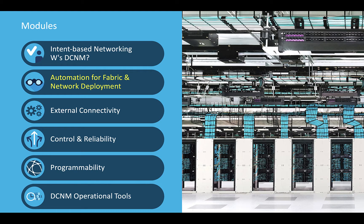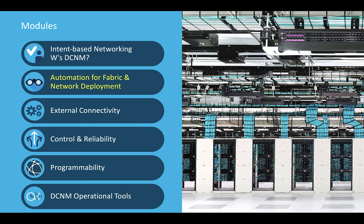Good day everyone and welcome to the DCNM Essential module 2. This module elaborates the automation for fabric and network deployment including service node insertion.